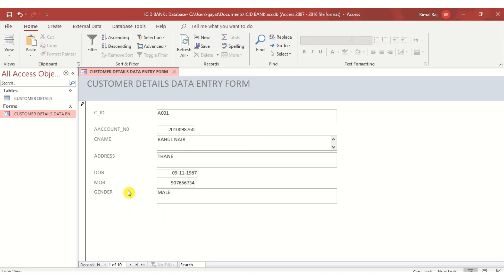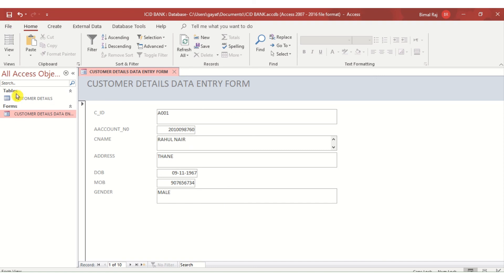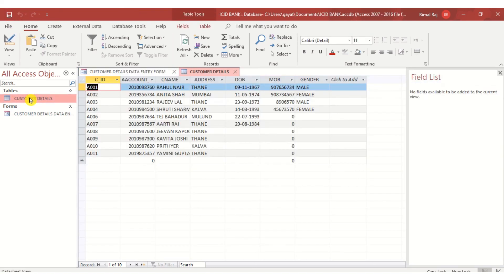Once I finish updating and adding records, I save. Going back to the Customer Details table, all the updates are clearly visible — Rahul Iyer has become Rahul Nyer, Yamini Gupta was added, and all other updations made through the form are reflected in the table.